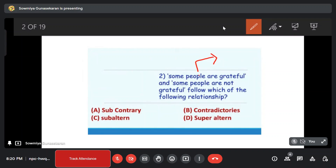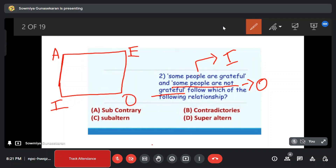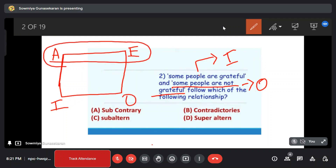The word 'some' indicates I type. 'Some not' is the word for O type. So what is this type of sentence? O type. Now, A and E are contrary. I and O are subcontrary. Can we say this? Yes, that is correct.